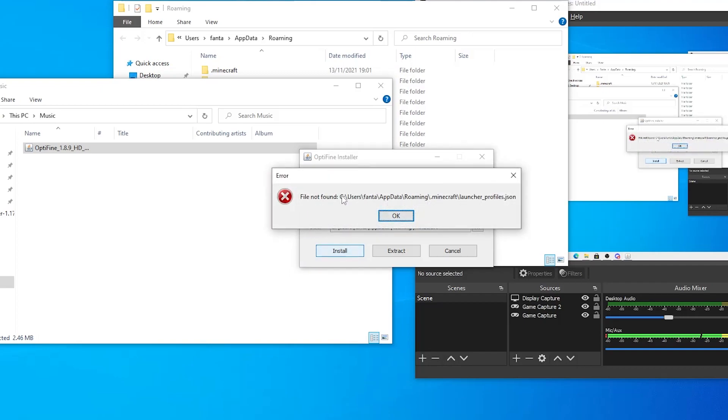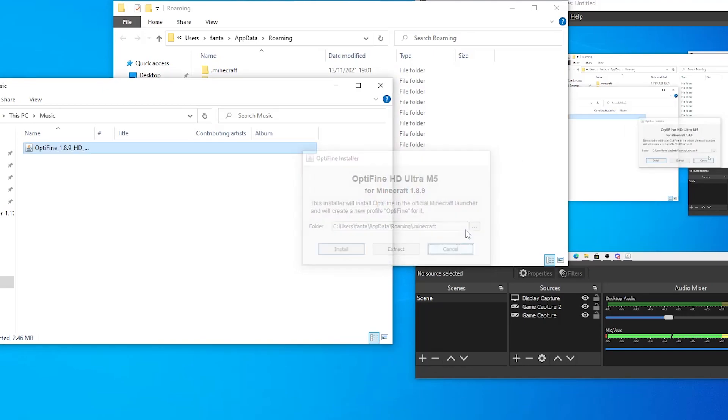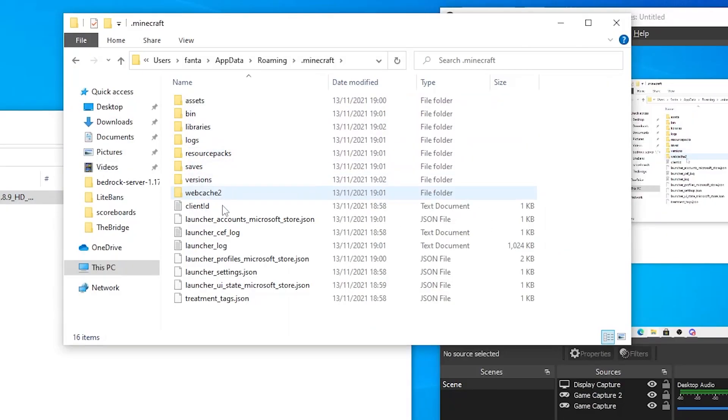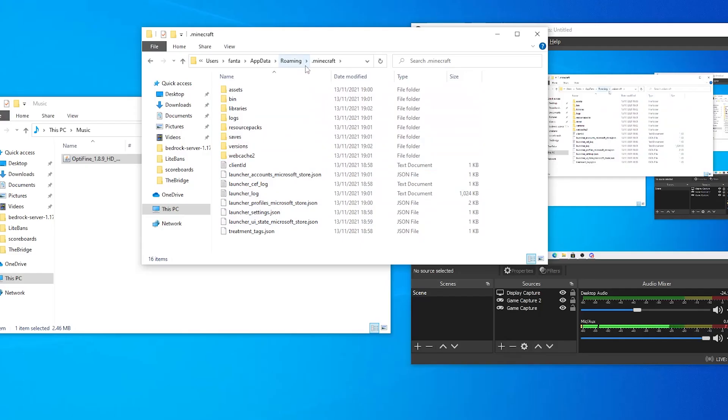As you can see, it'll come up with File not found, launcher profiles.json. Now as you can see, in your Minecraft folder, there is no Launcher Profiles in here.